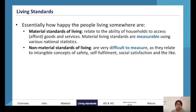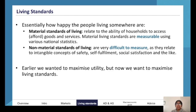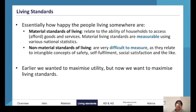Examples of non-material living standards include safety, happiness, and having a sense of purpose. When we allocate resources in a market, we want to maximize living standards.